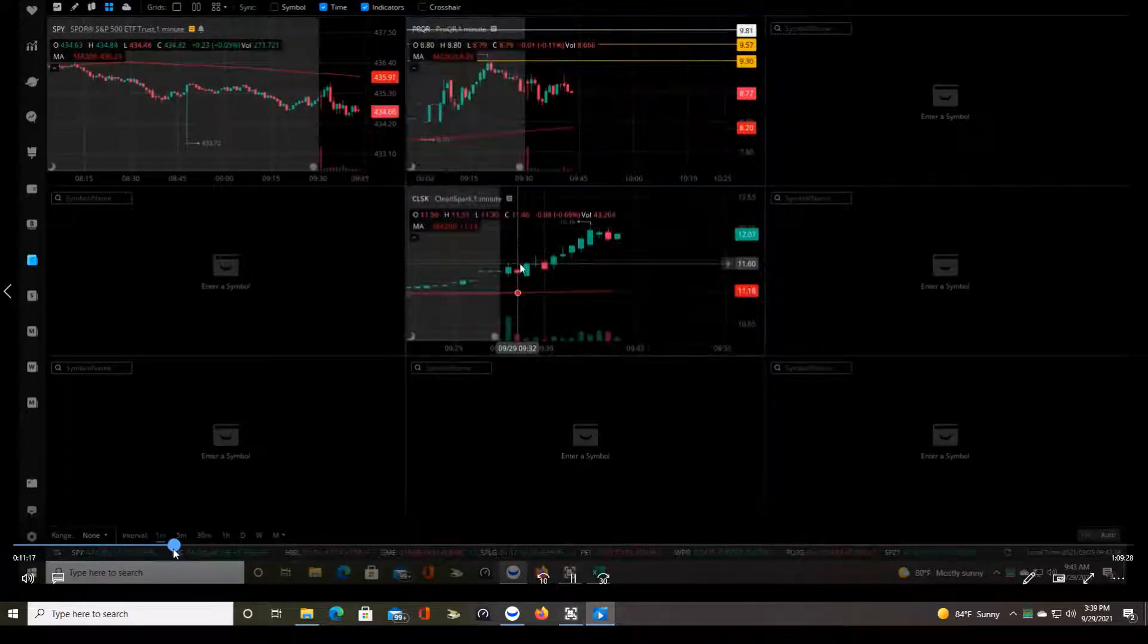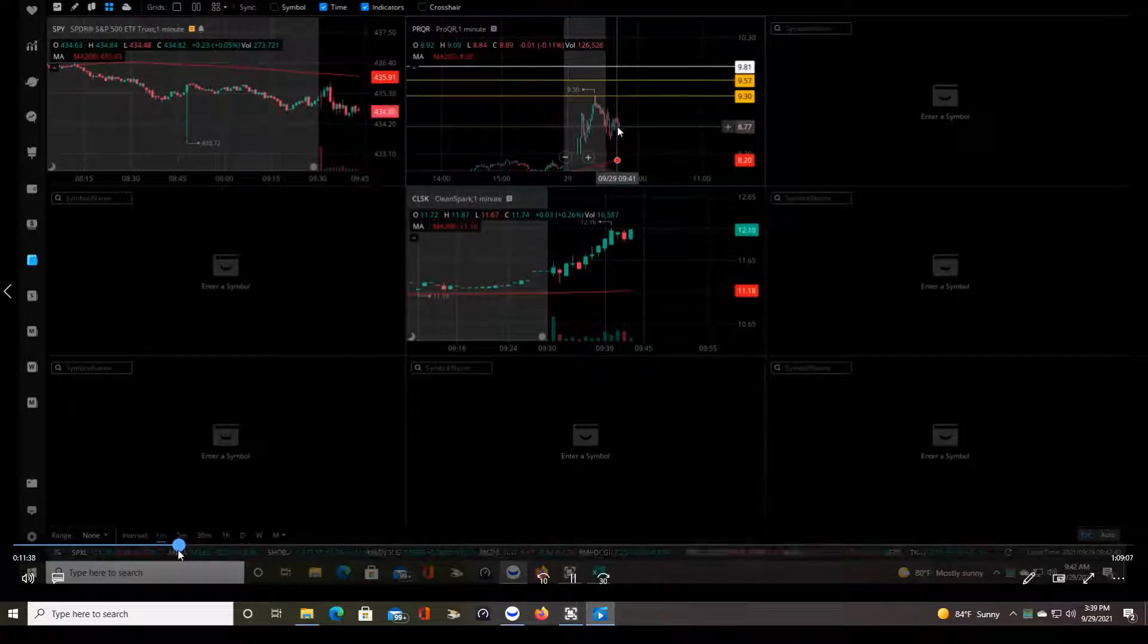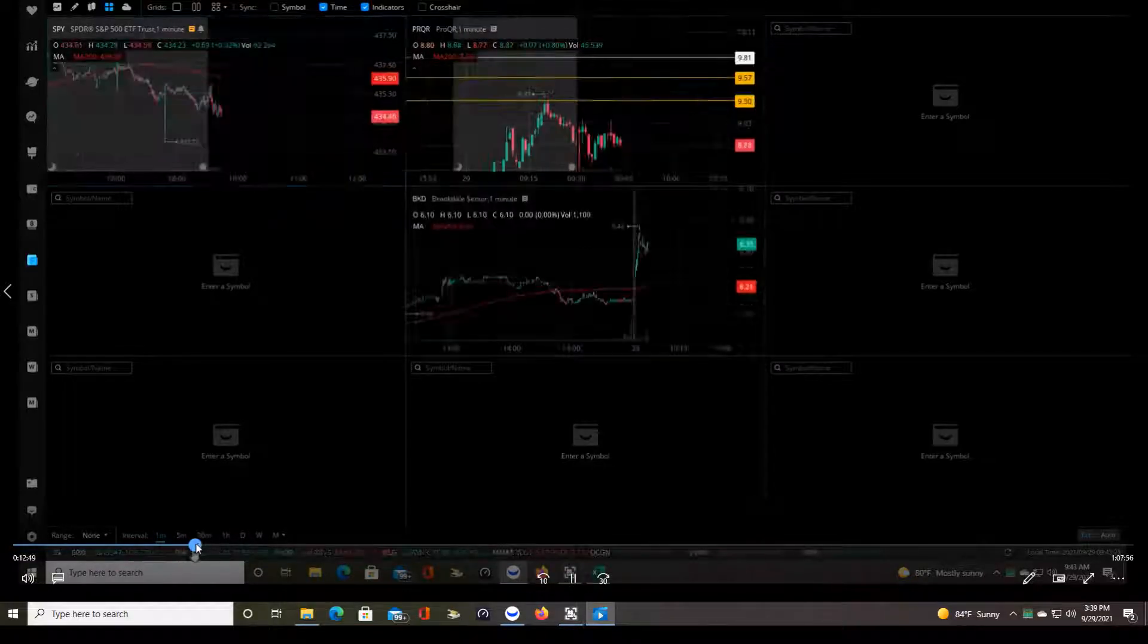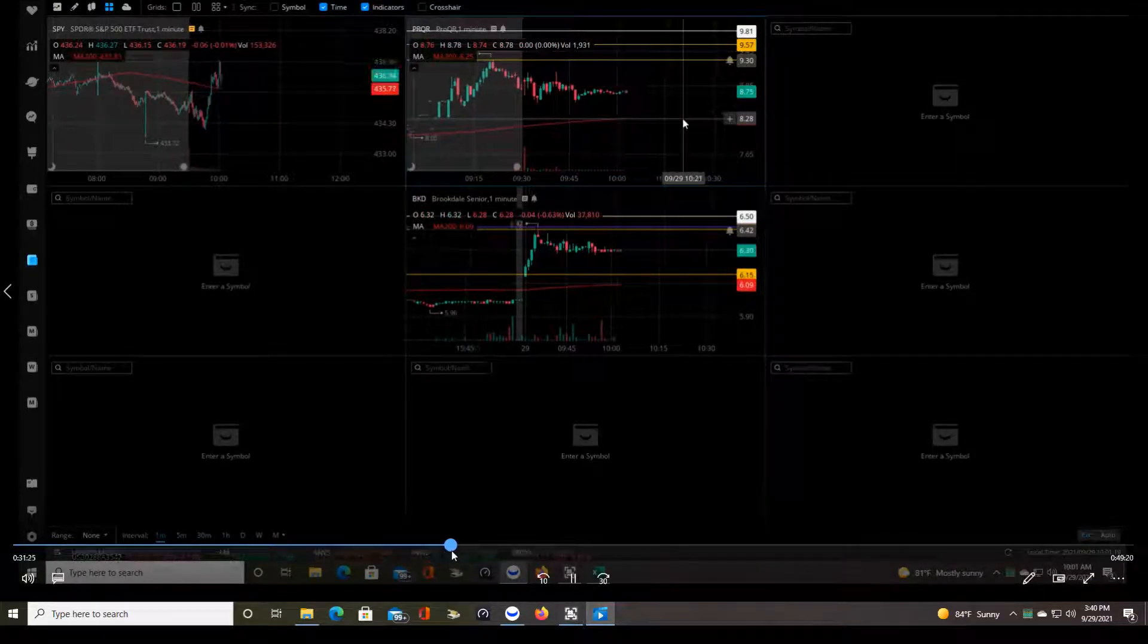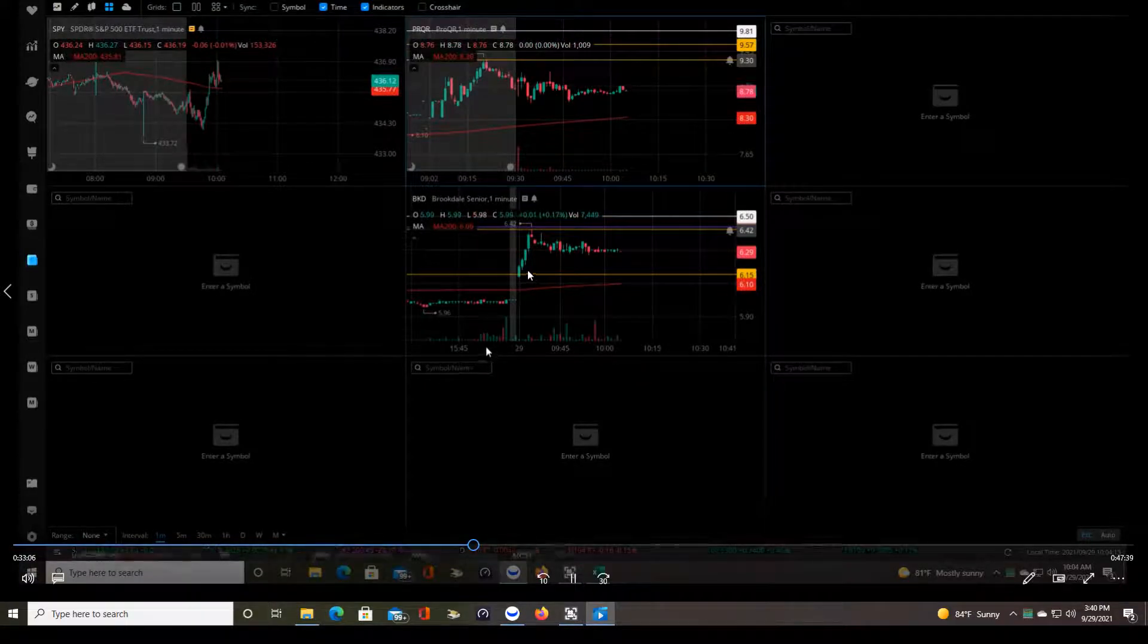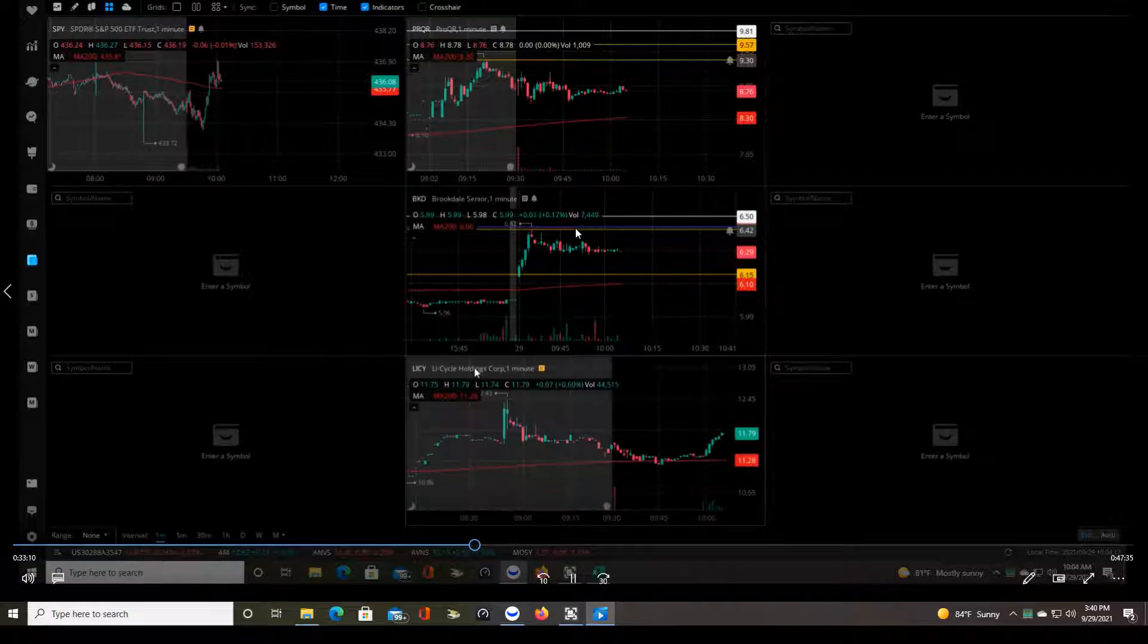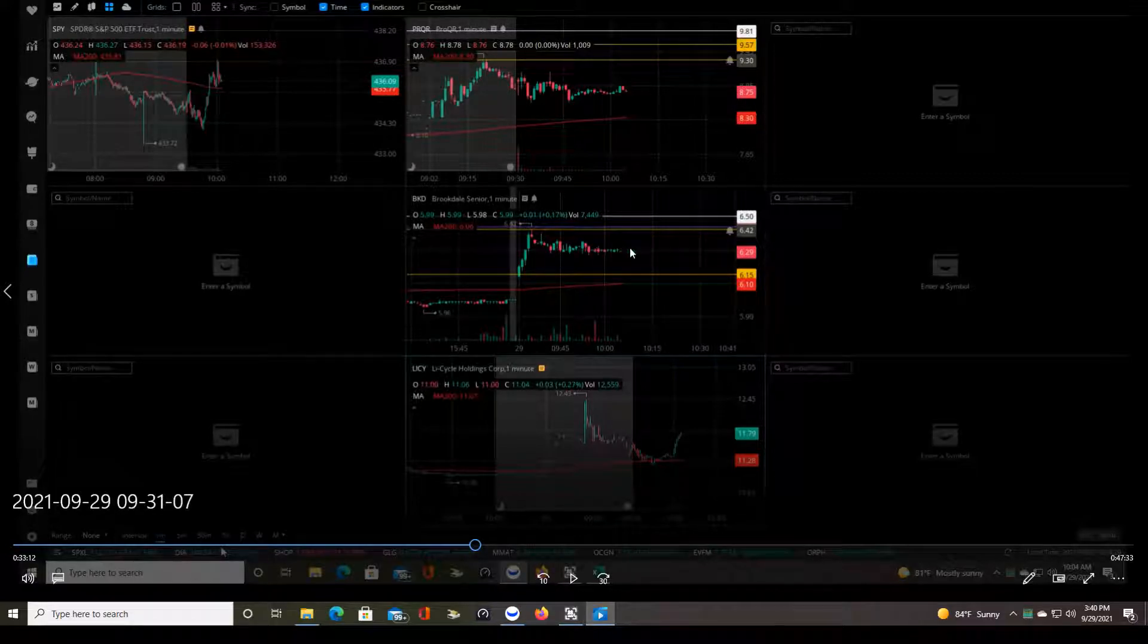CLSK was not above the 200 MA on the daily chart. Even though the price action looks pretty nice there, it got removed from my chart. BKD broke out over its previous high, but then never made it up to a new high. This purple line represents where the 200 MA is on the daily chart. All of this price action here is below the 200 MA on the daily.